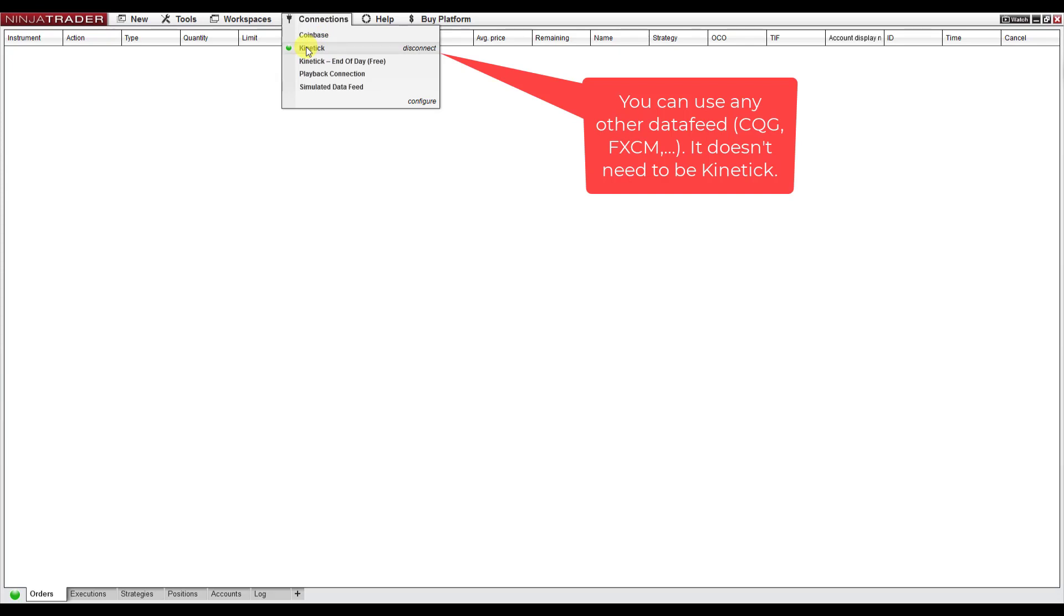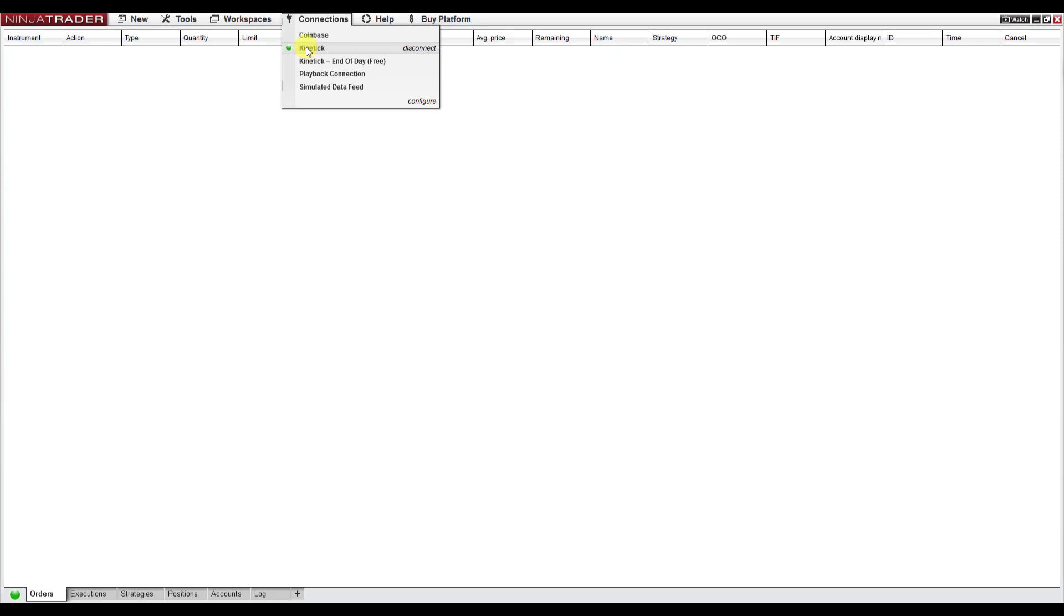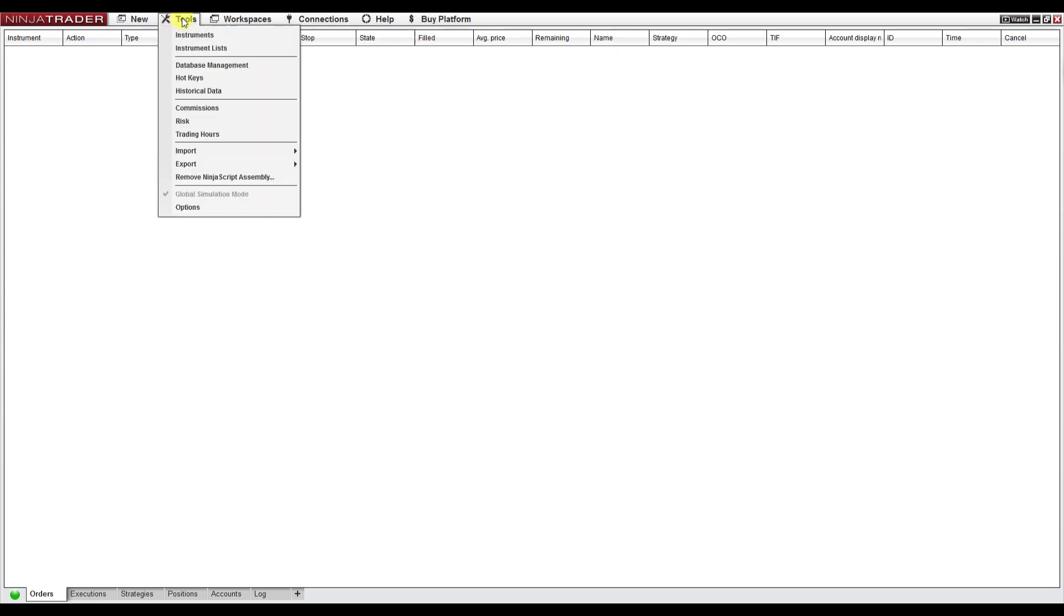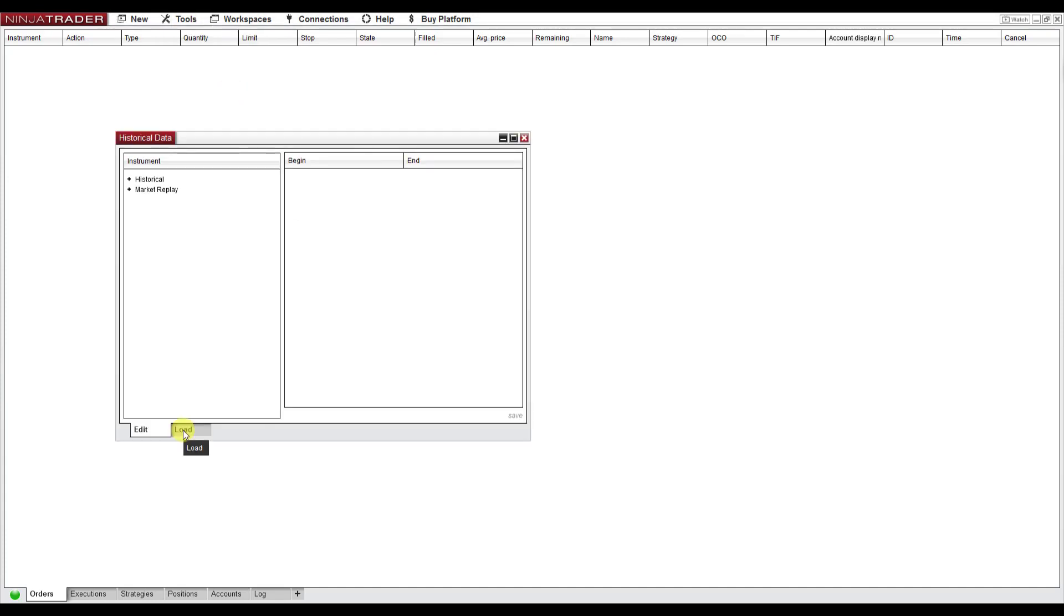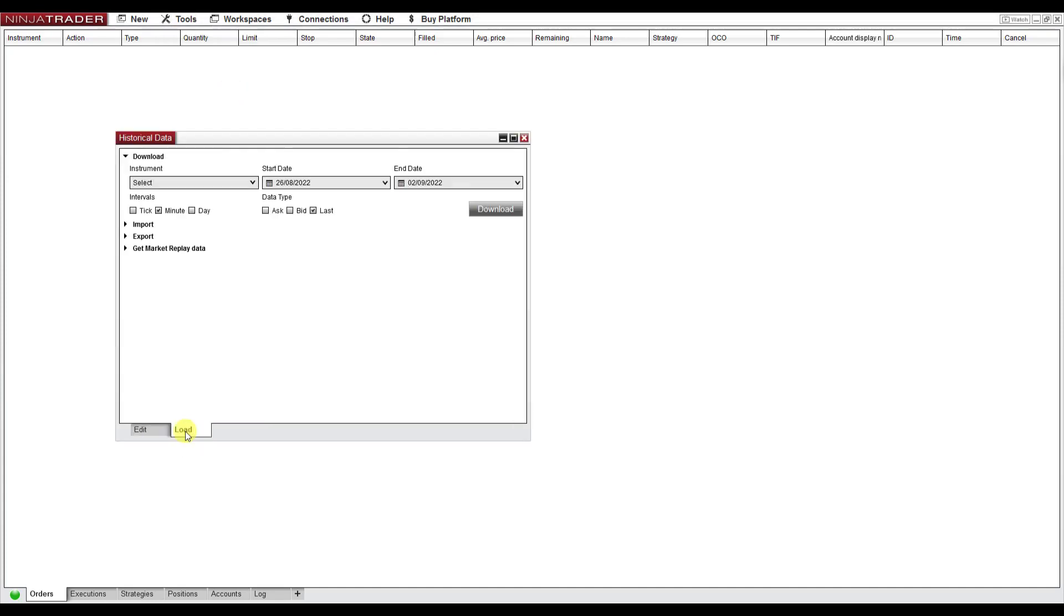Next step is you need to download the data. You go to Tools, Historical Data. In here you click Load, and you click Get Market Replay Data.